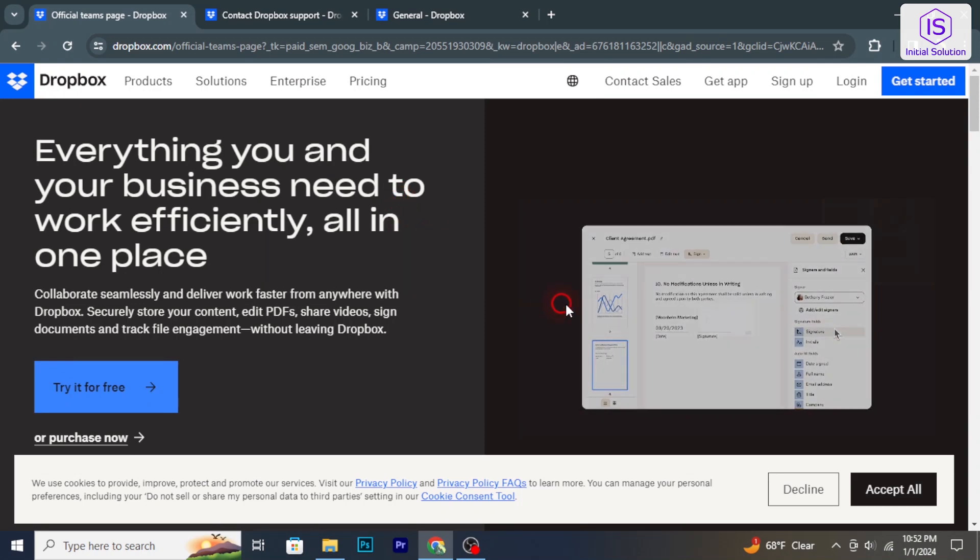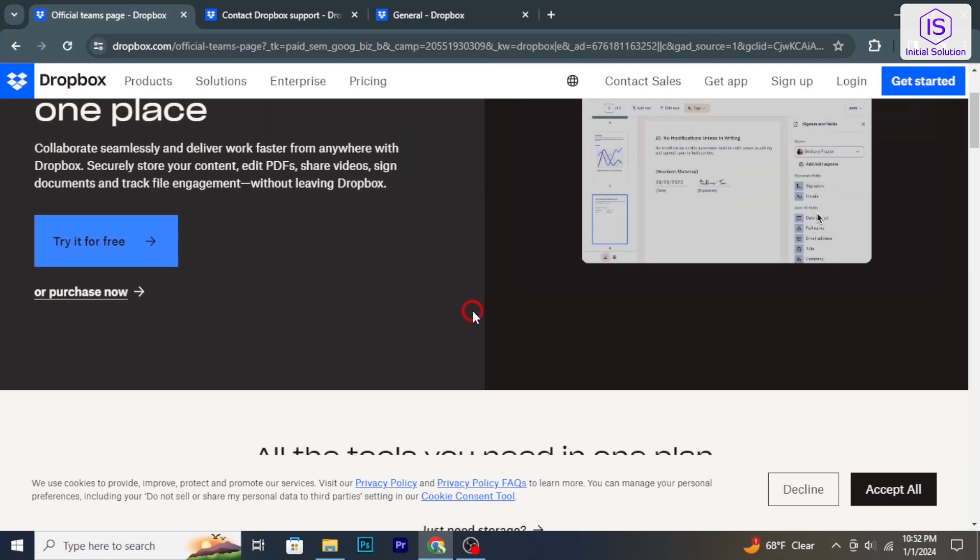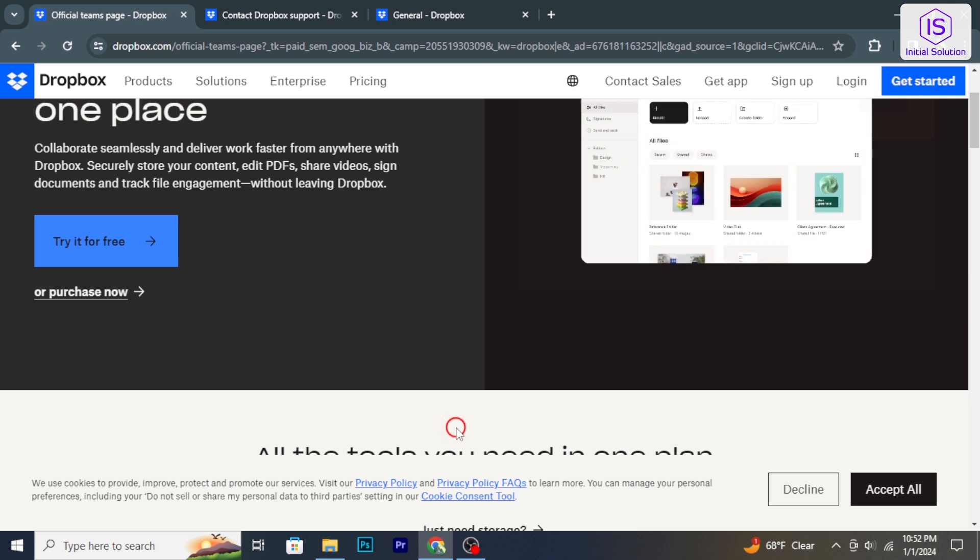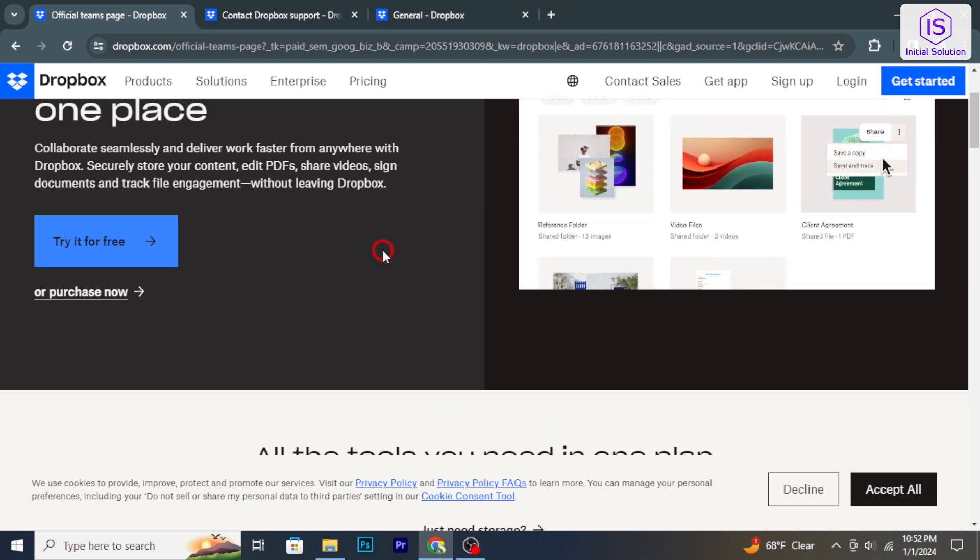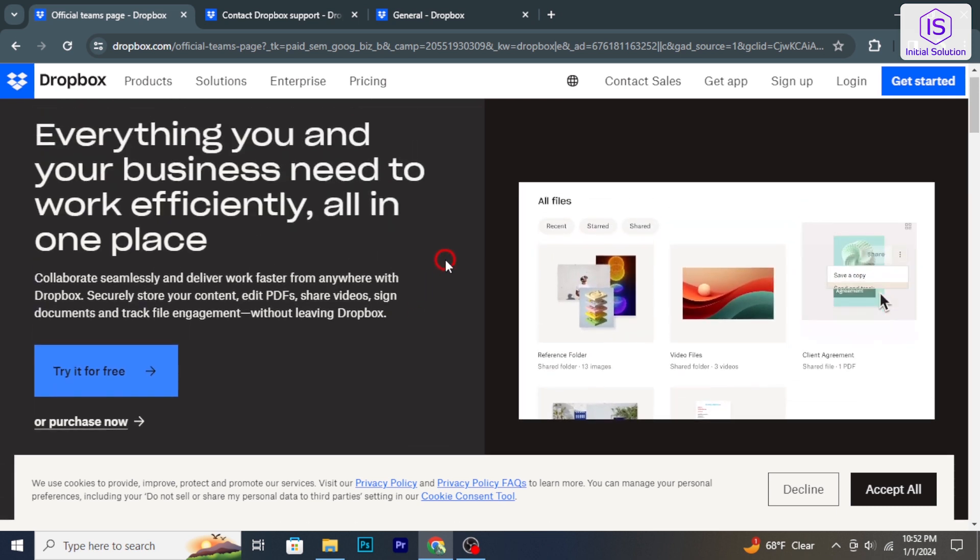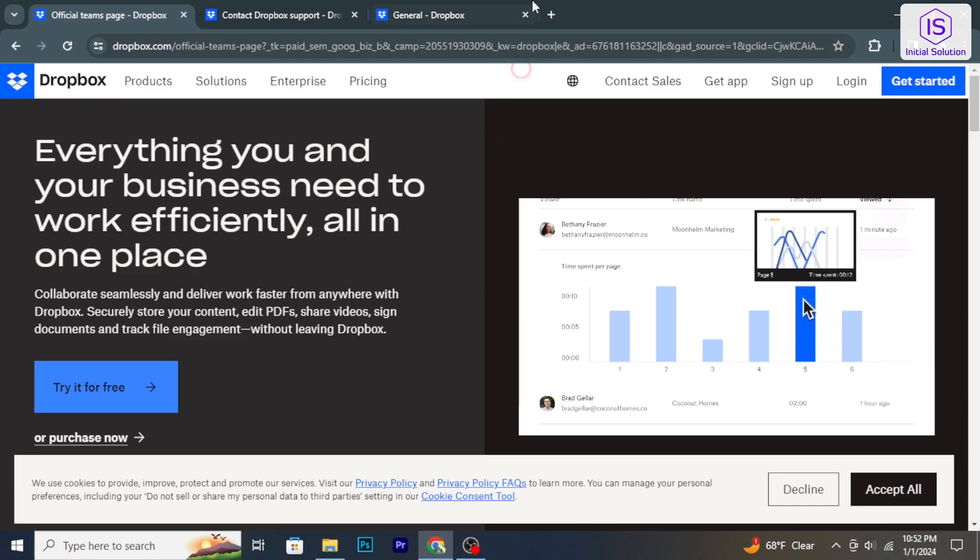Hello and welcome to Initial Solution. In today's tutorial, I will show you how to contact Dropbox support, so let's have a look now.